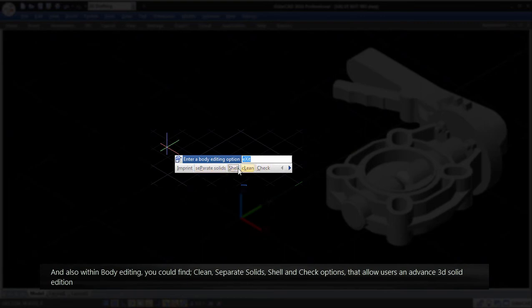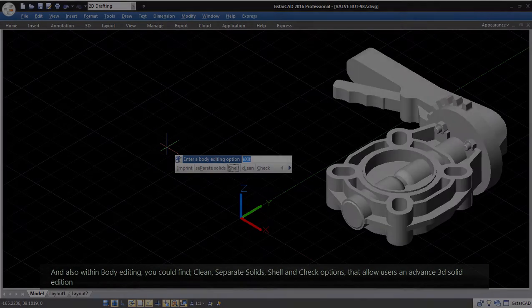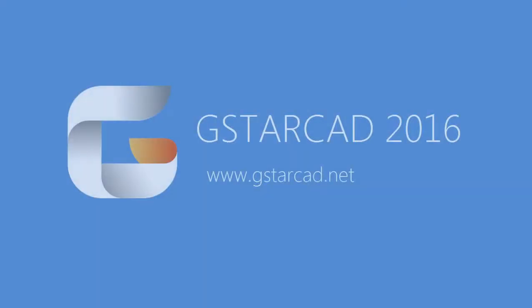that allow users an advanced 3D solid edition. Try GSTARCAD 2016 and enhance your design at GSTARCAD.net.